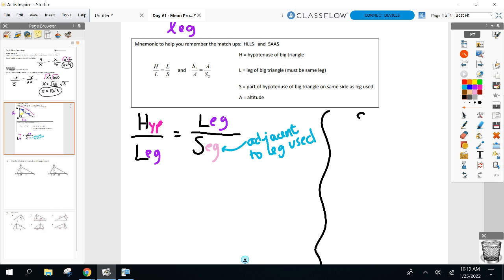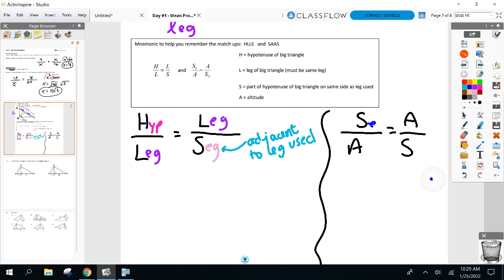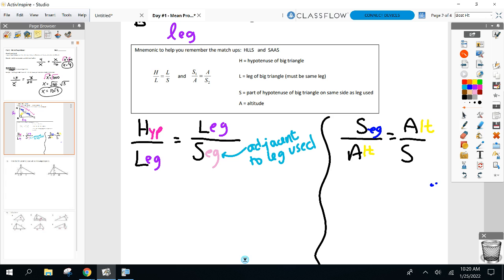The second device is called SAS: S over A equals A over S. S stands for segment — either one. A stands for the altitude length. The second A is the same altitude, because the means are always the same and there's only one altitude in the diagram. The other S is the other segment, because the extremes are different. Extremes are always different; means are always the same in both Hills and SAS.